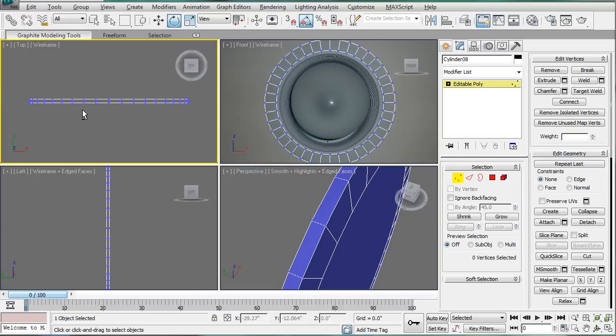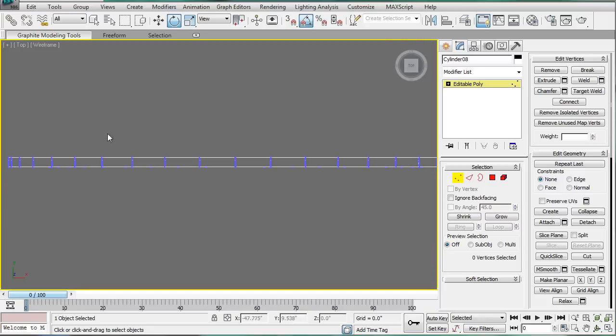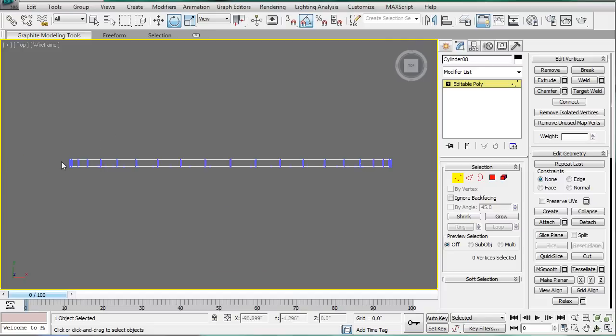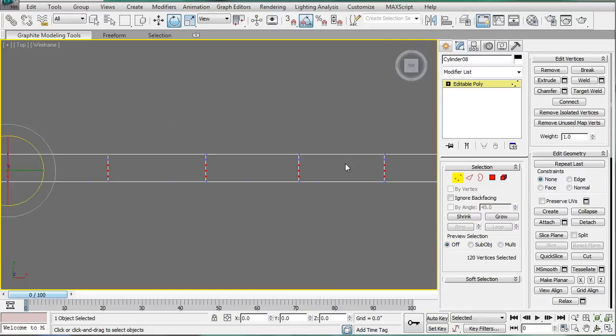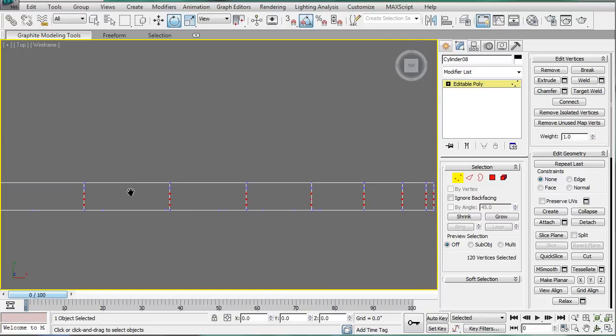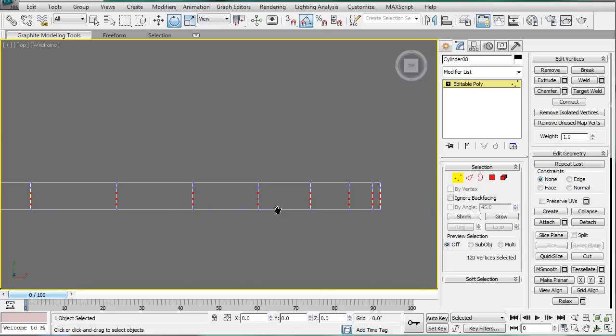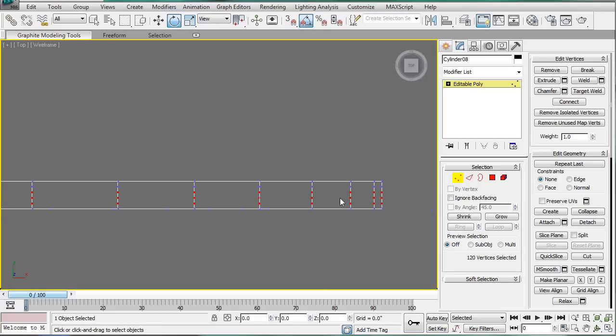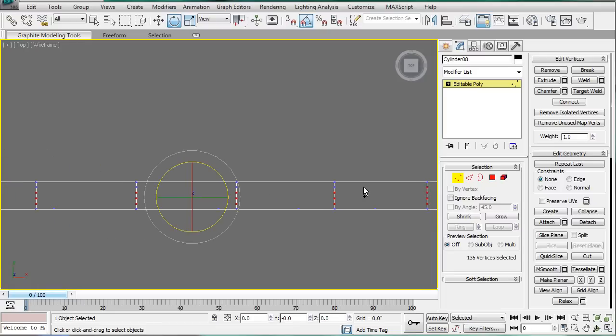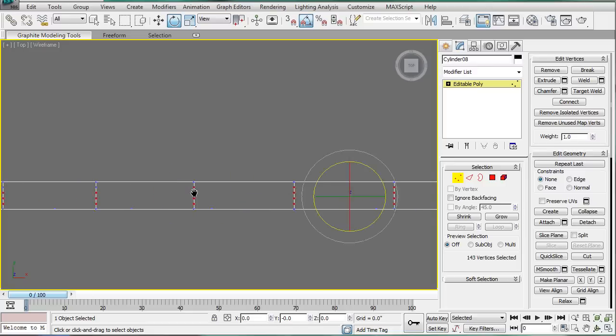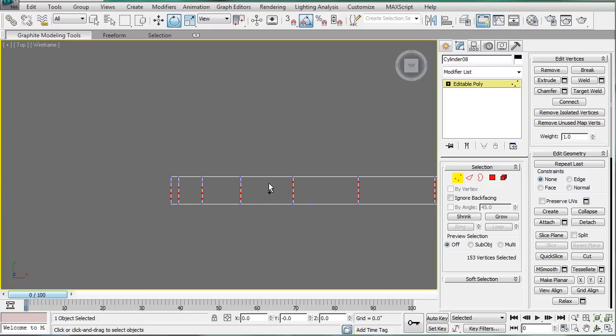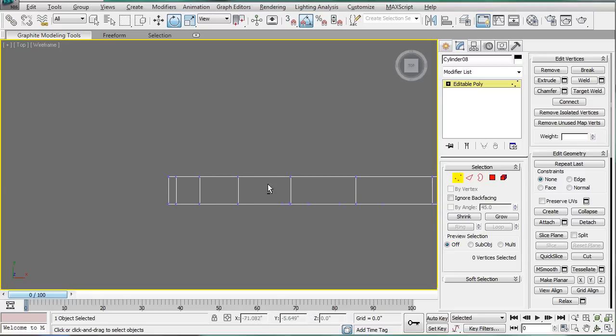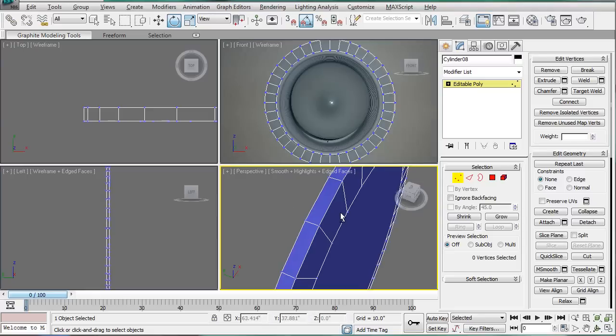And then maximize this top viewport here. And just see if we can't select them all. Alright. We'll select the remaining ones. Alright. Then backspace those as well.